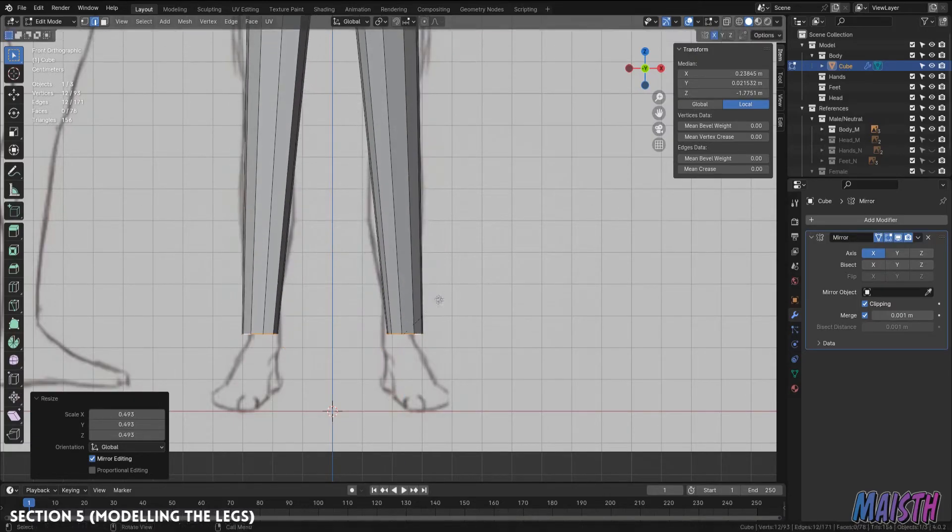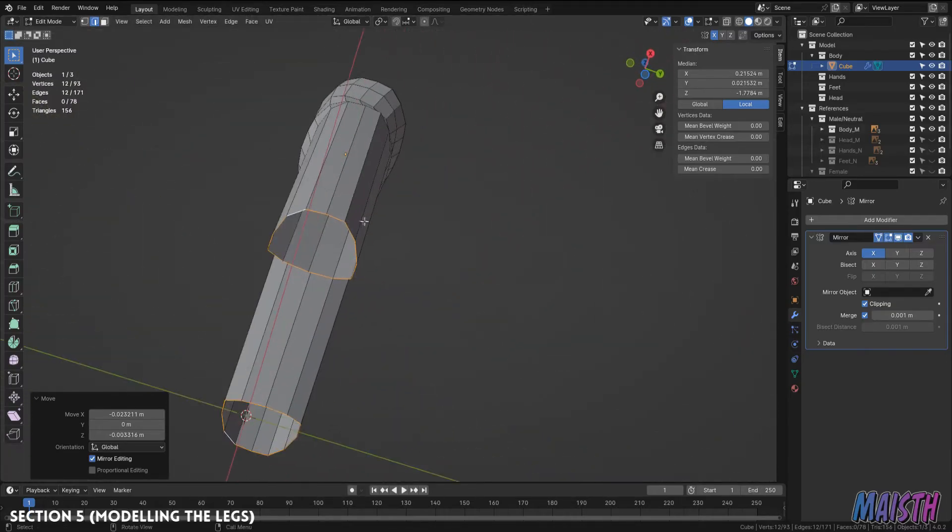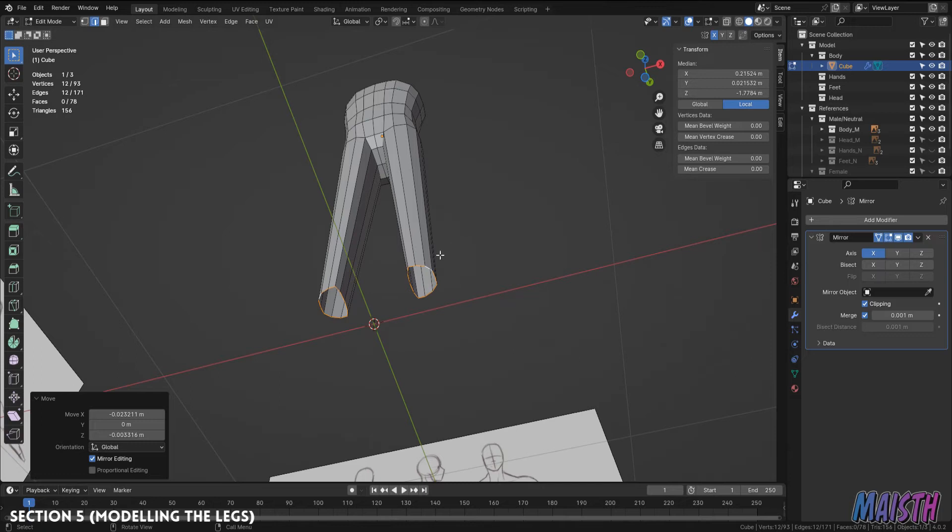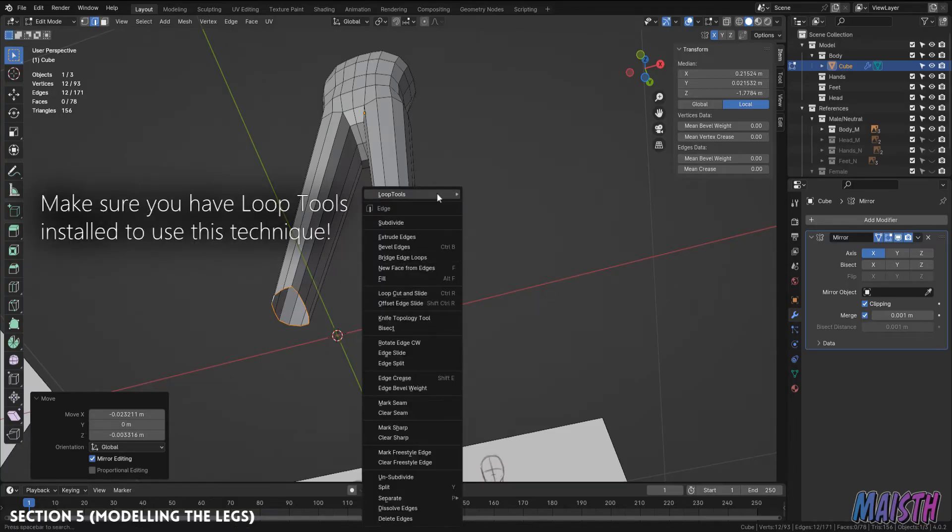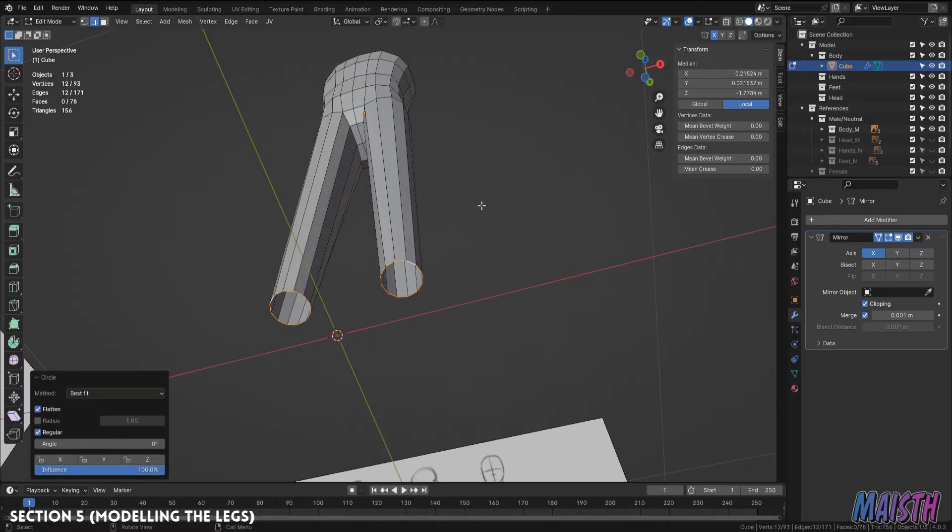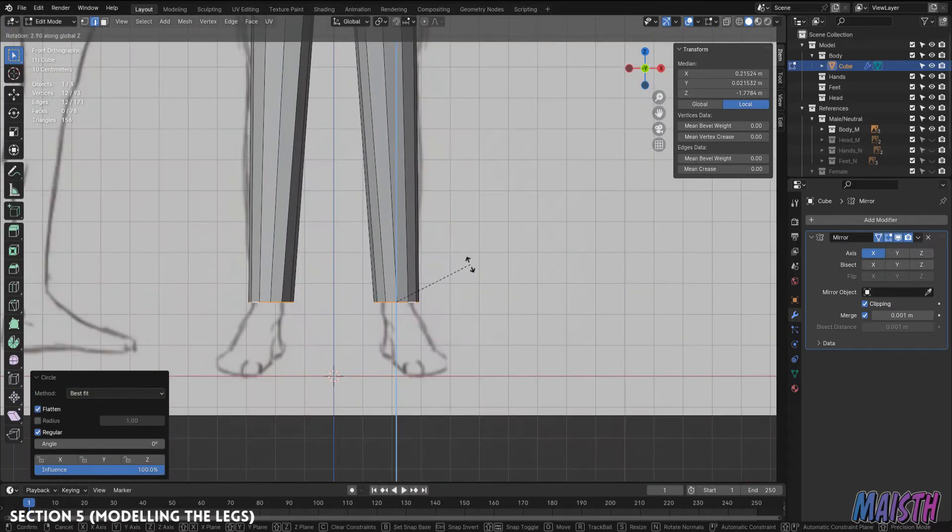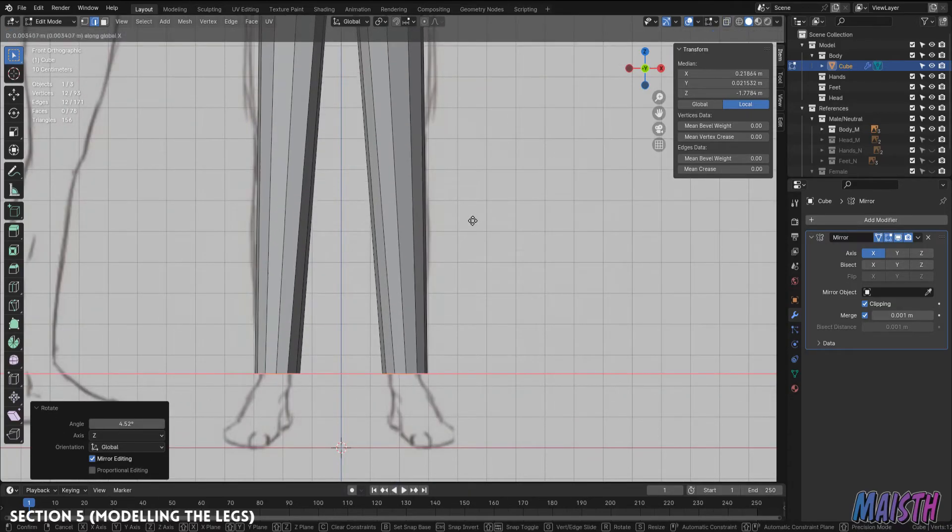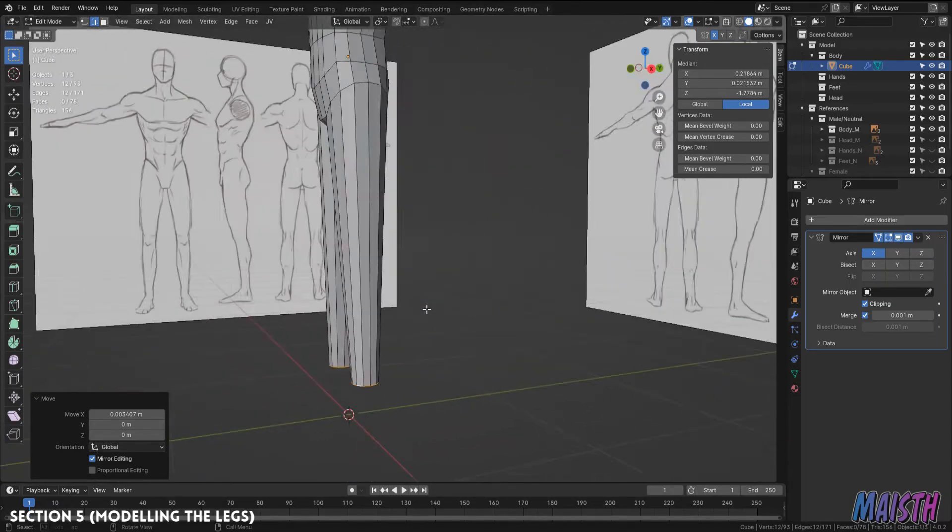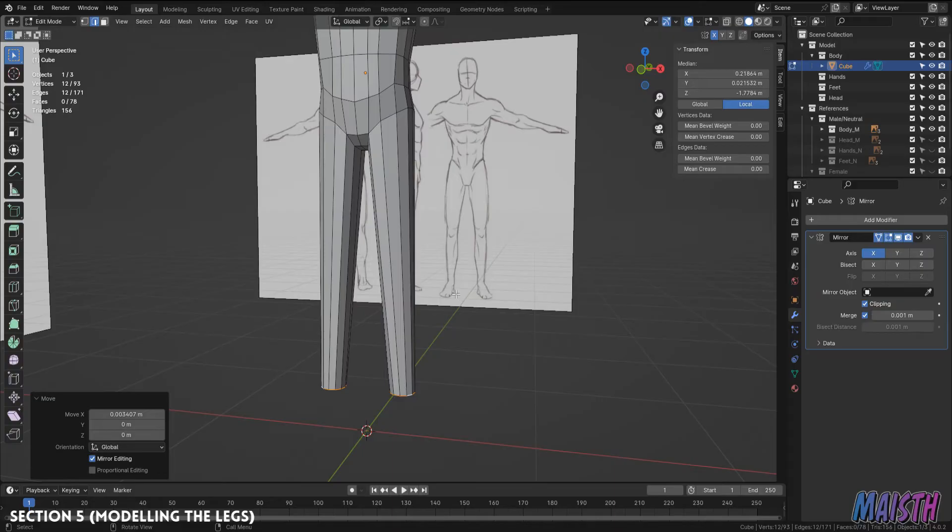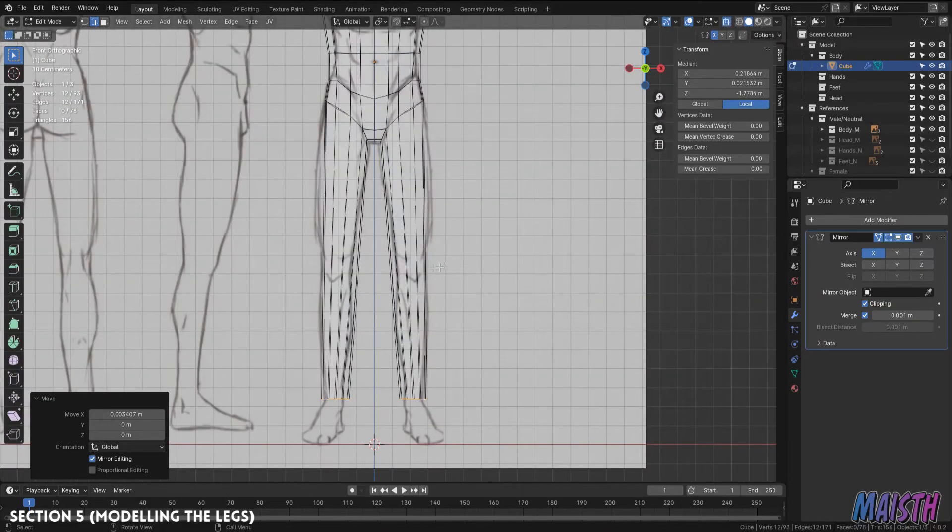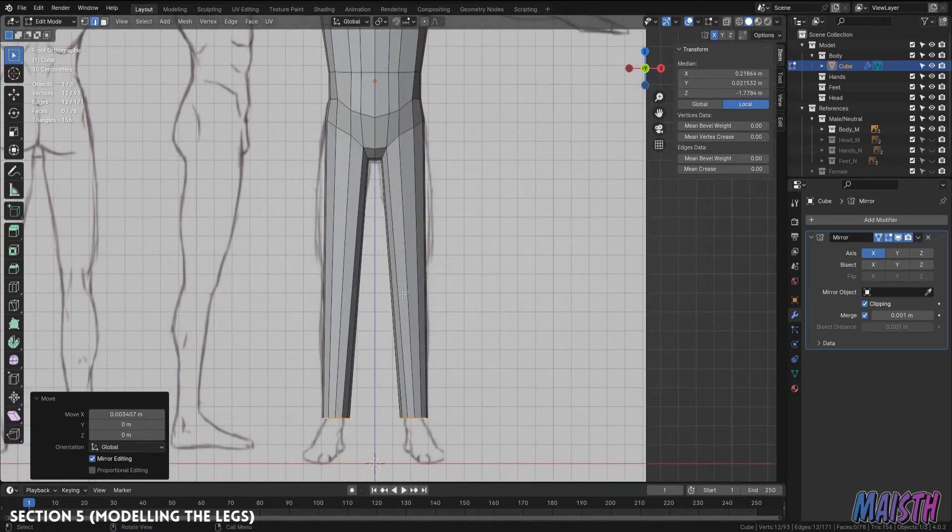We also want to modify this loop to a specific type of shape and that is a circle. And since we already have this selected, we're gonna utilize loop tools to make this edge loop a circle. So left click to open this menu, loop tools and circle, and there it is. Now we're gonna rotate it a bit so it's more adjusted to where the knee would be. All right, we have a leg already, though it's a terrible looking one at that.